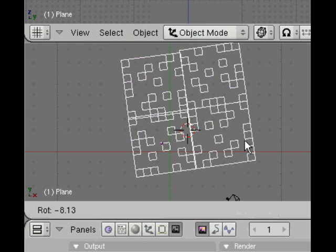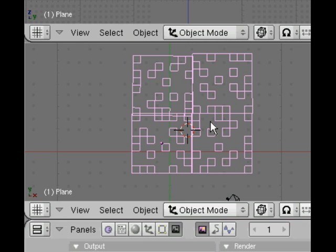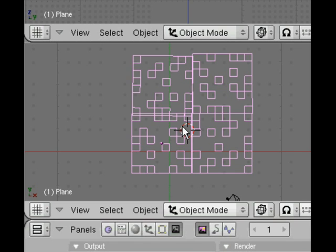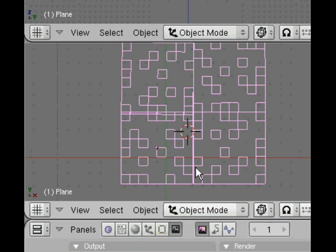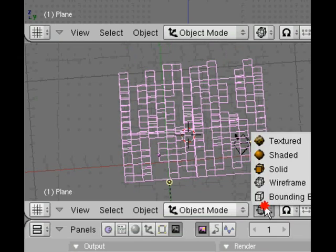Now we've created this city as a single mesh. If we rotate and press escape to confirm, it's now just one mesh ready for further editing or viewing, which is what we're going to do now.